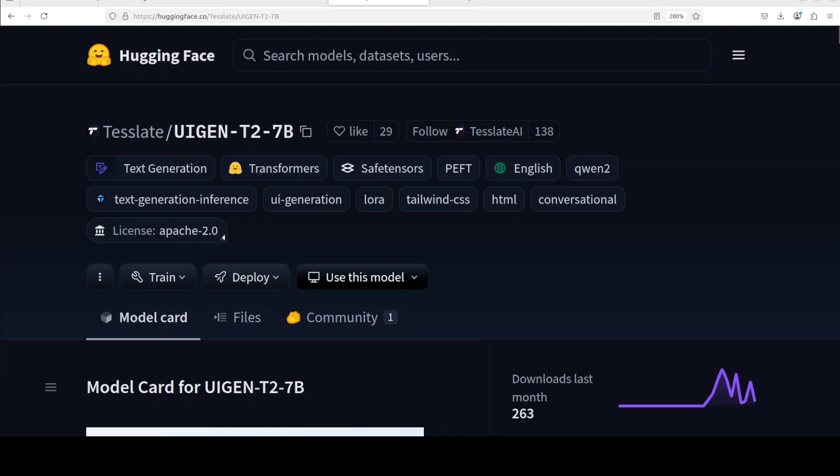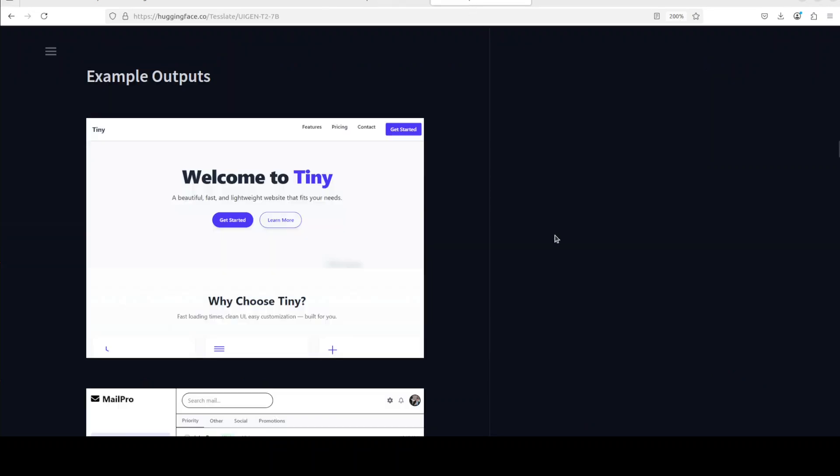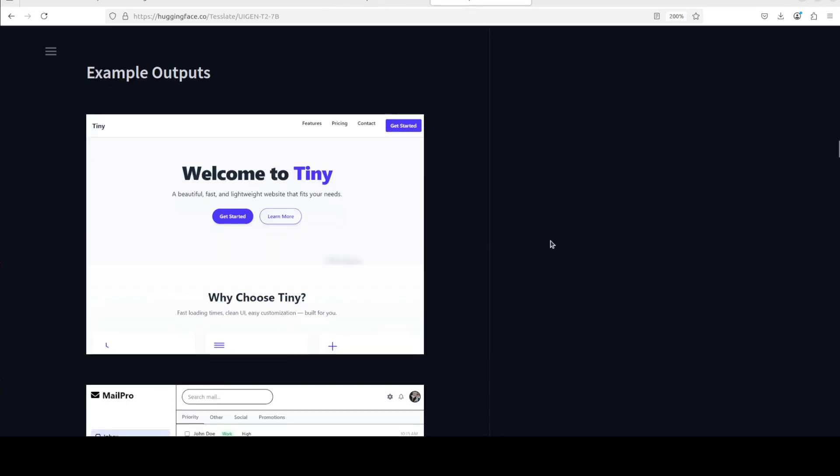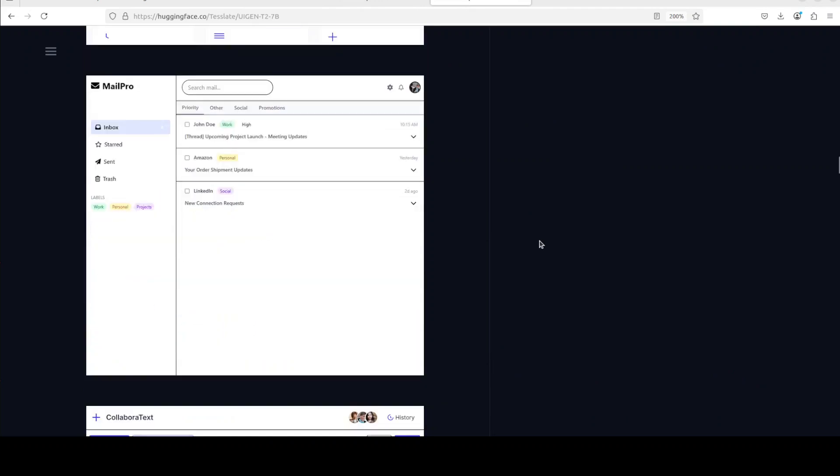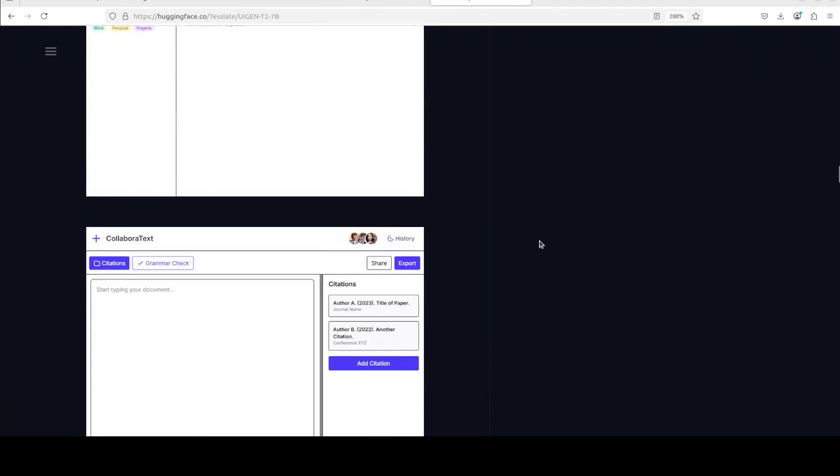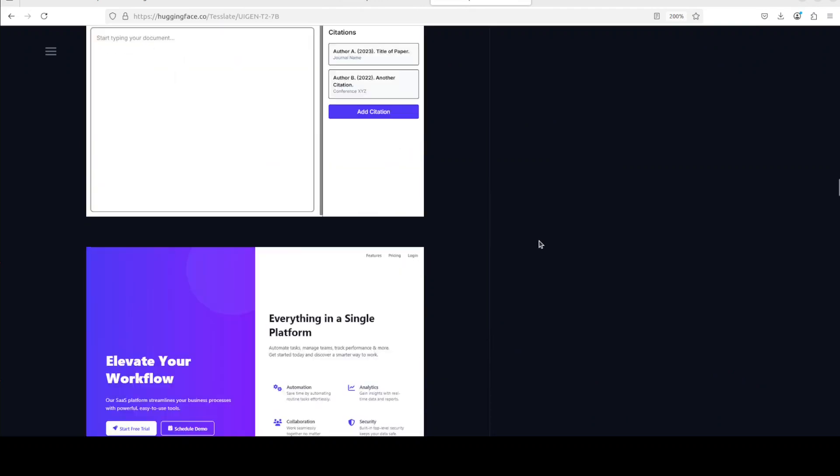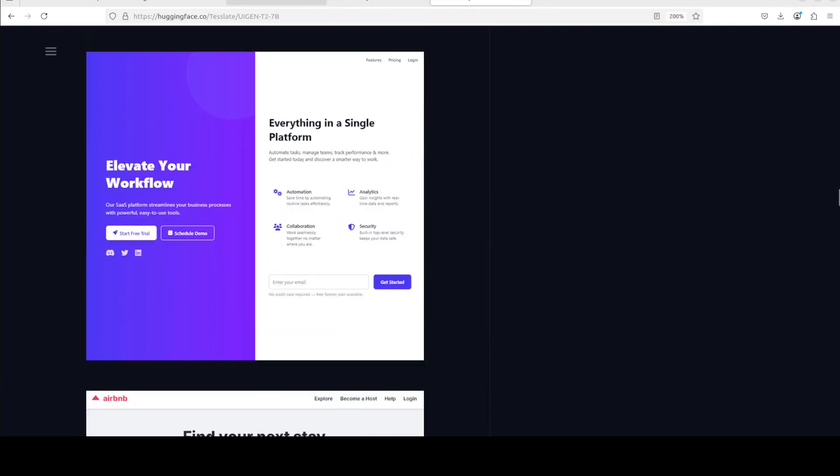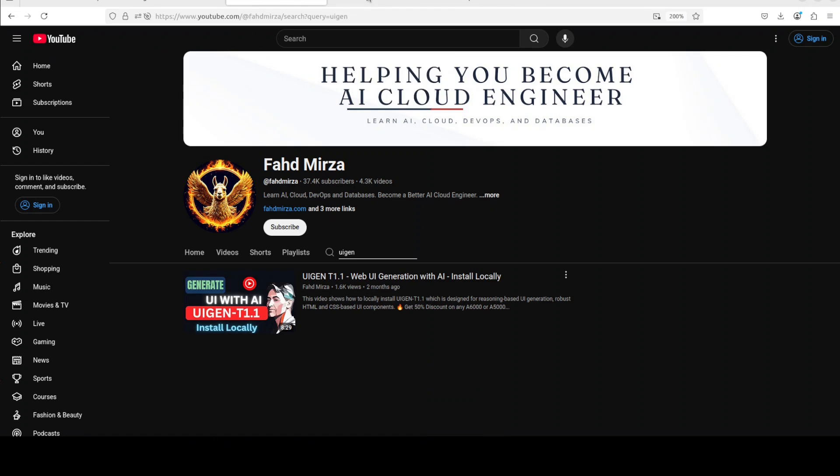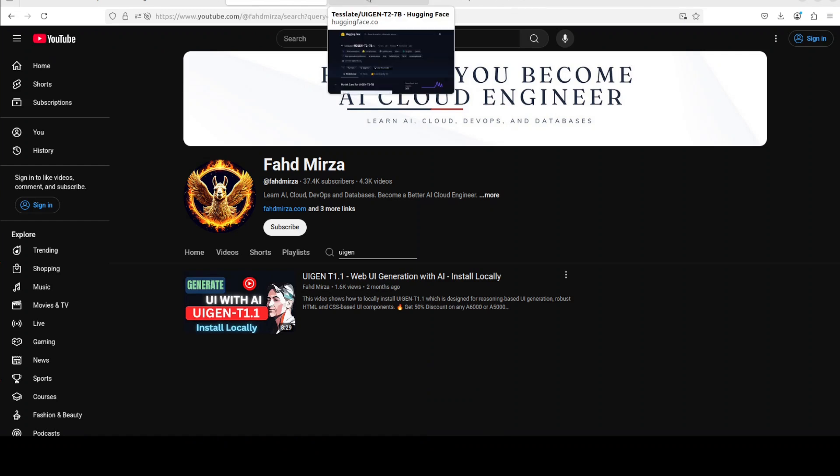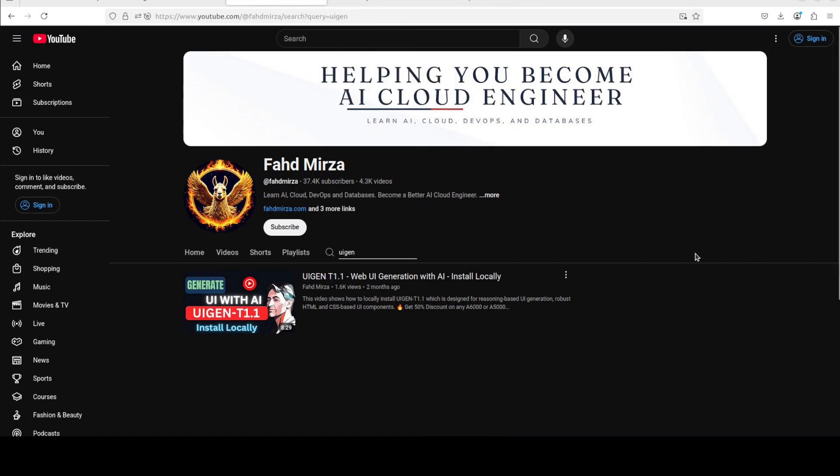This video shows how to locally install the UIGEN-T2-7B model to generate UI interfaces like these, as you can see on your screen. I'm Fahad Mirza and I welcome you to the channel.